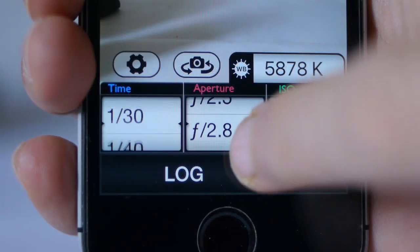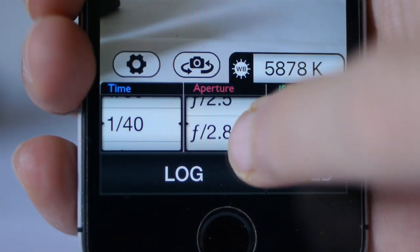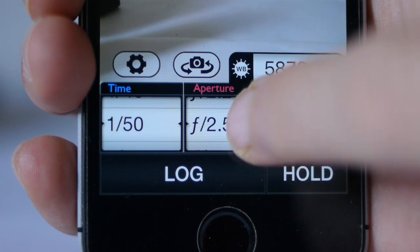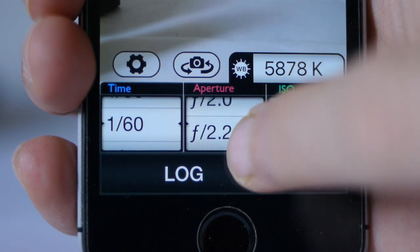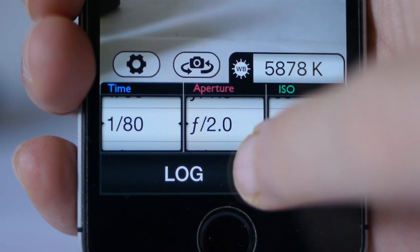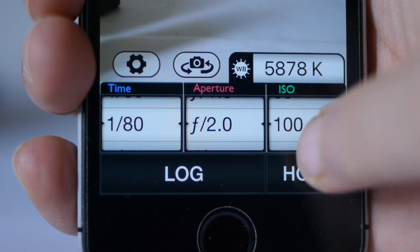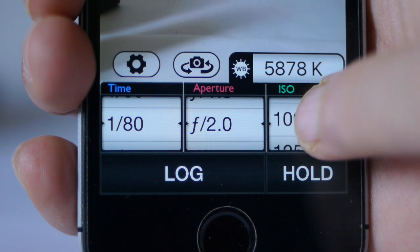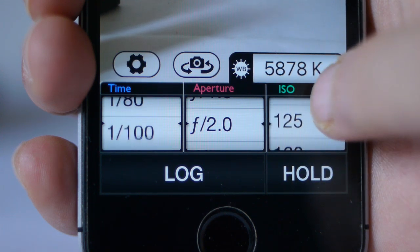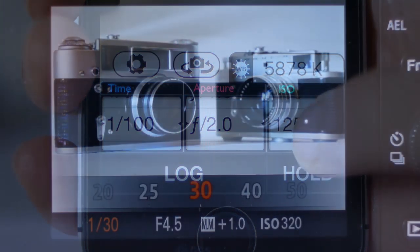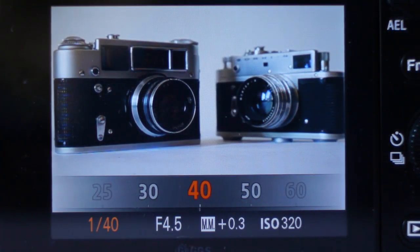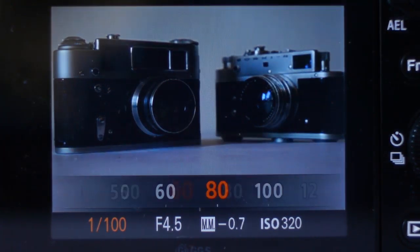This iPhone meter has fields for shutter speed, aperture, and ISO. So for a given amount of light, there is a range of combinations to choose from, and it's the same with a digital camera.